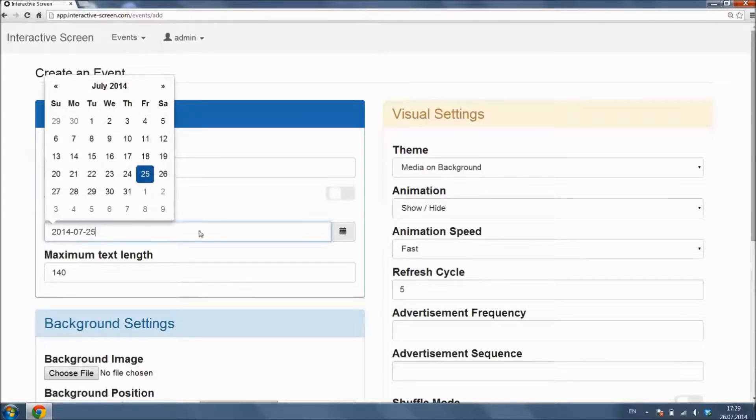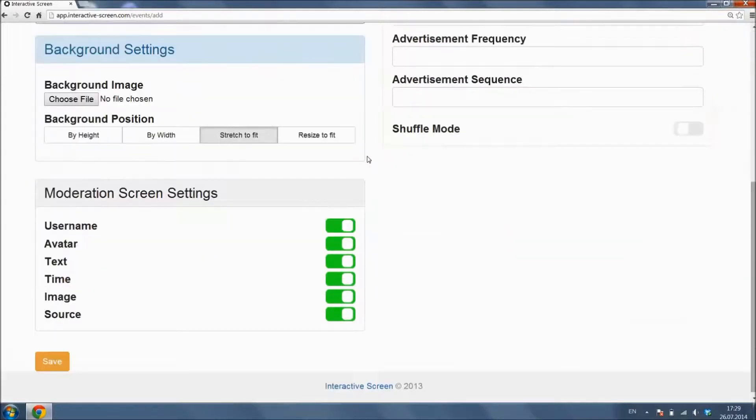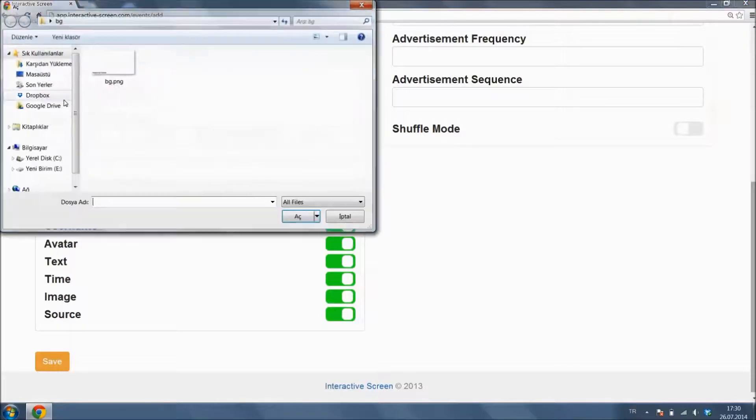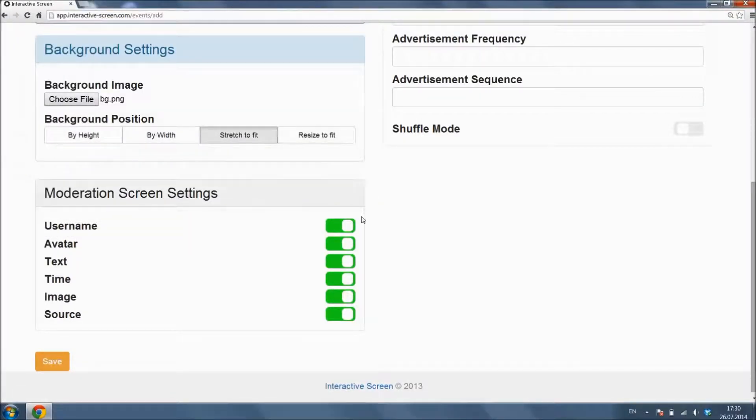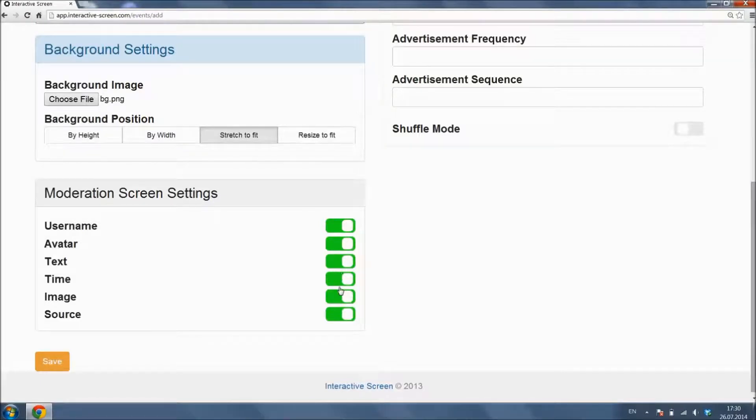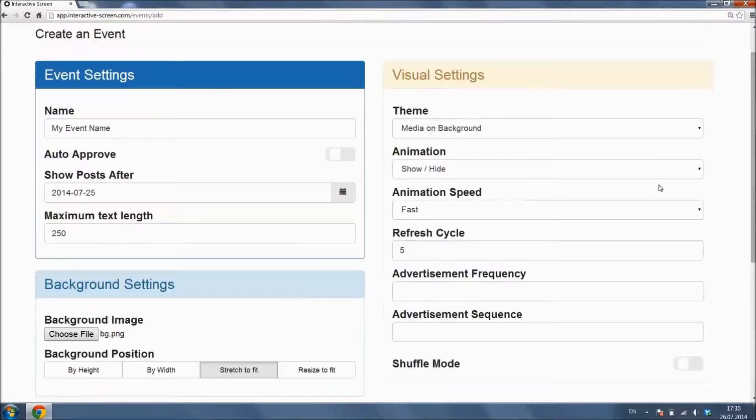Select the time period you want the post to be shown and select the maximum text character length. You can upload a background image and select the width and height options. We also have options to hide columns on moderation screen, so you can gain space by hiding unnecessary columns.